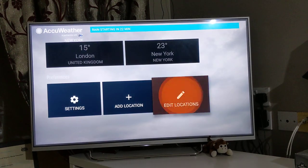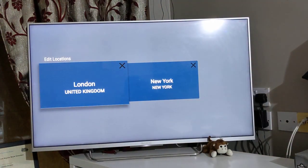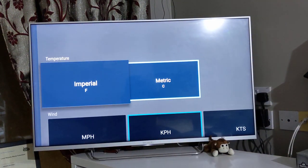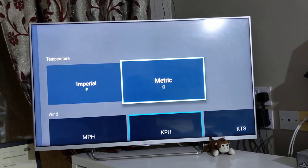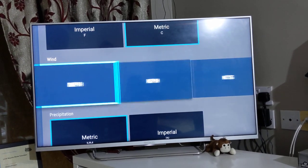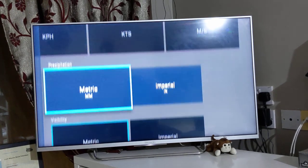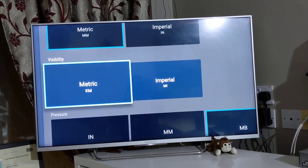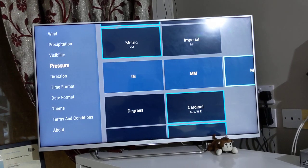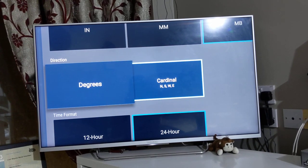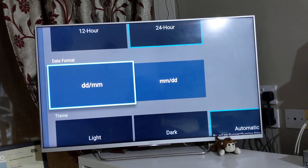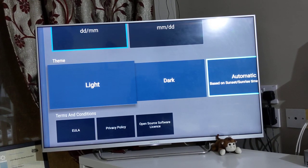Under Settings, if you go in here, you have options to select metric — whether you want to get it in Fahrenheit or Celsius, if you want to see wind in miles per hour, kilometers per hour, or meters per second, visibility, pressure — what unit you want to see. Direction, time format — what format you want to see — date format, and theme — what theme you want.